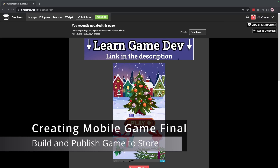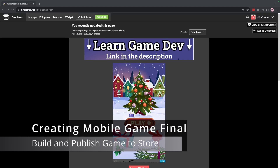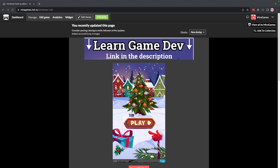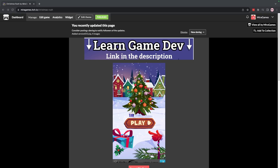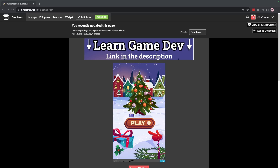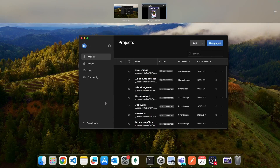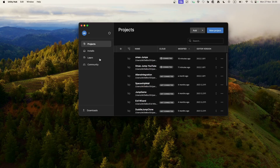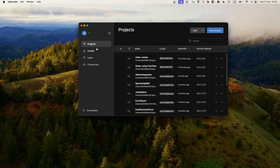Hello everyone and welcome to the final episode of the creating mobile game series. In this episode we will build and publish our game to the Google Play Store. Before we start, let's open our Unity Hub.